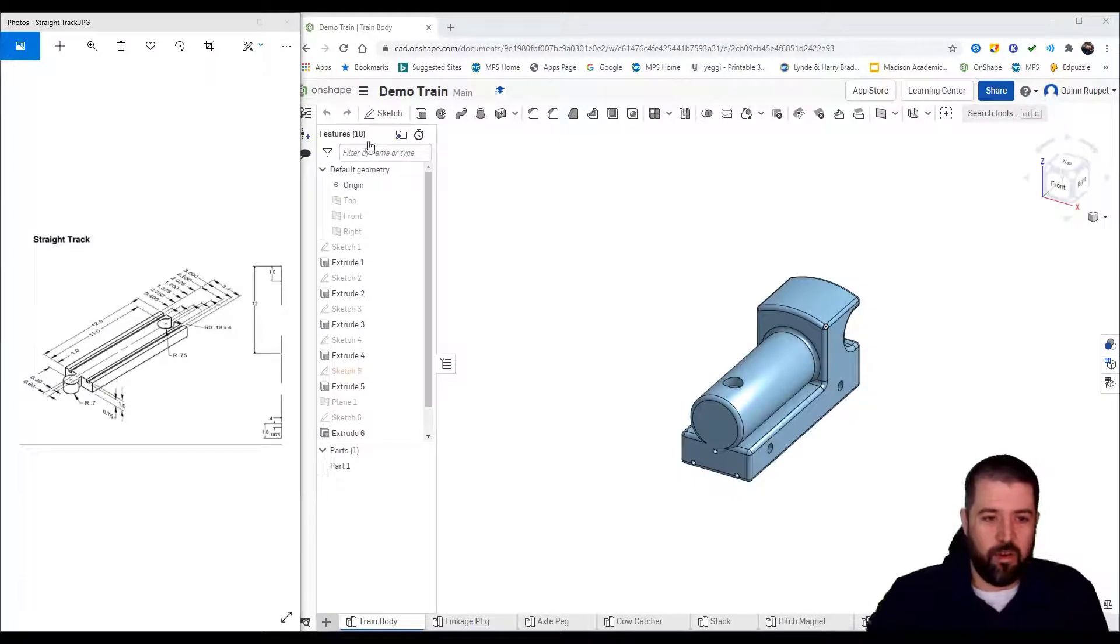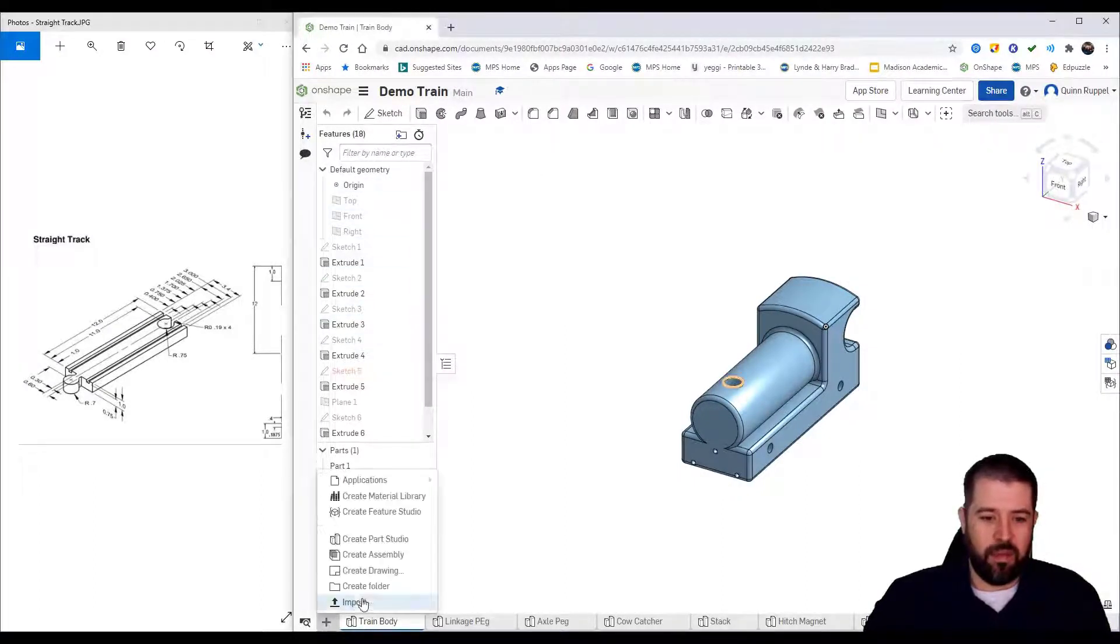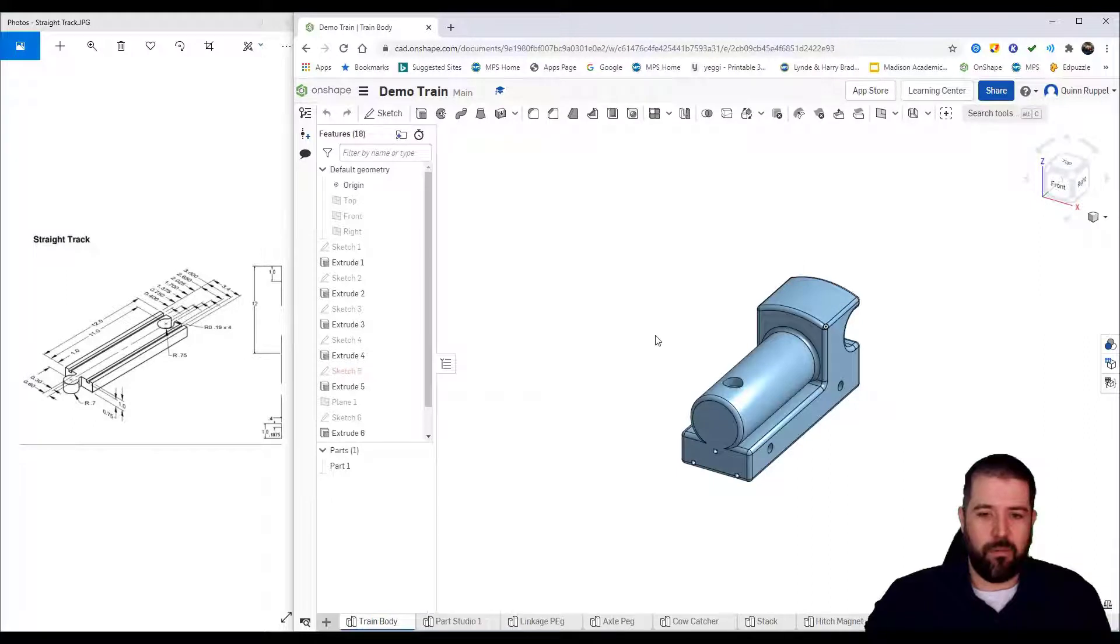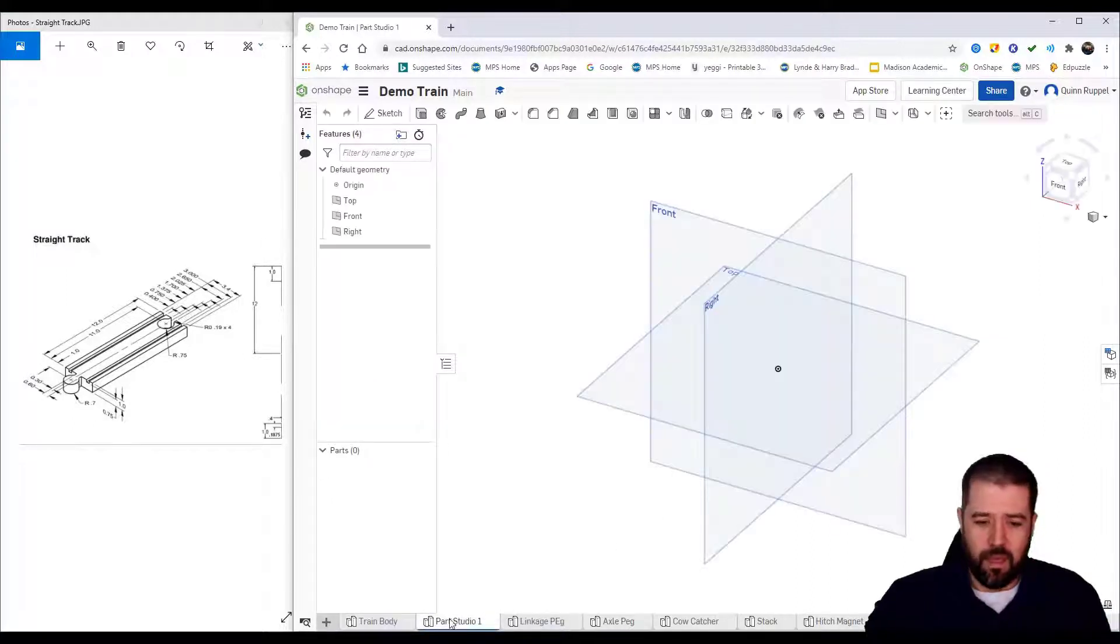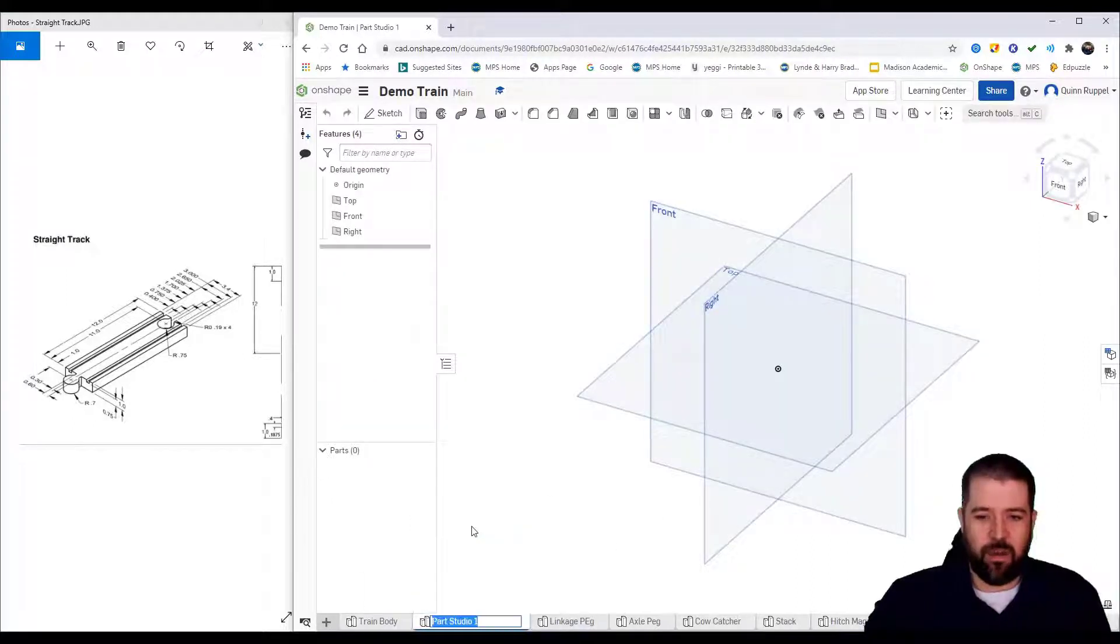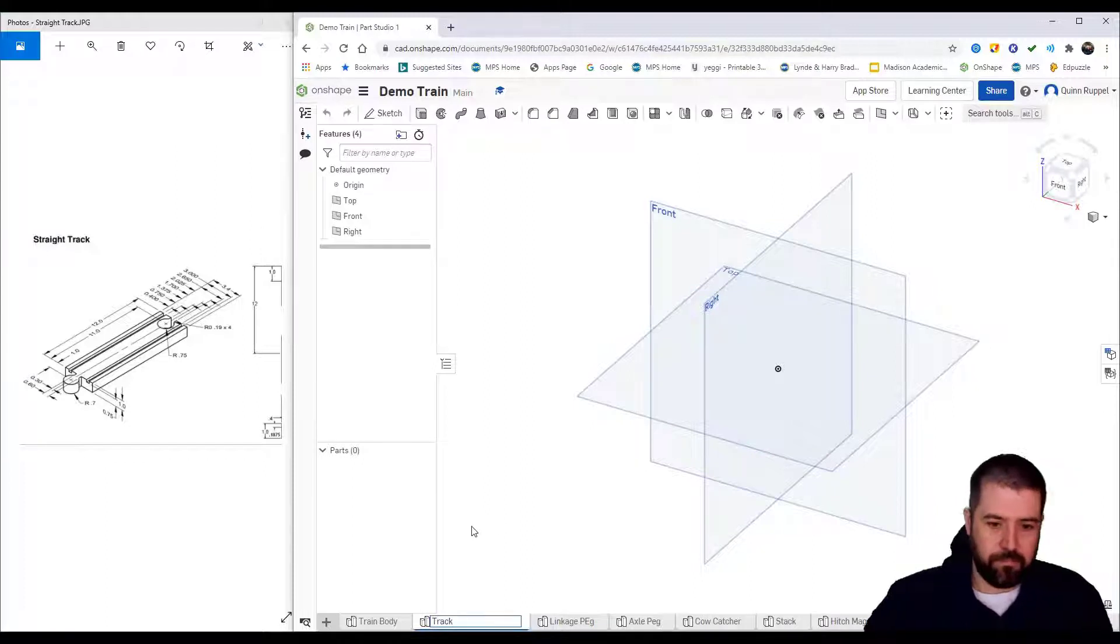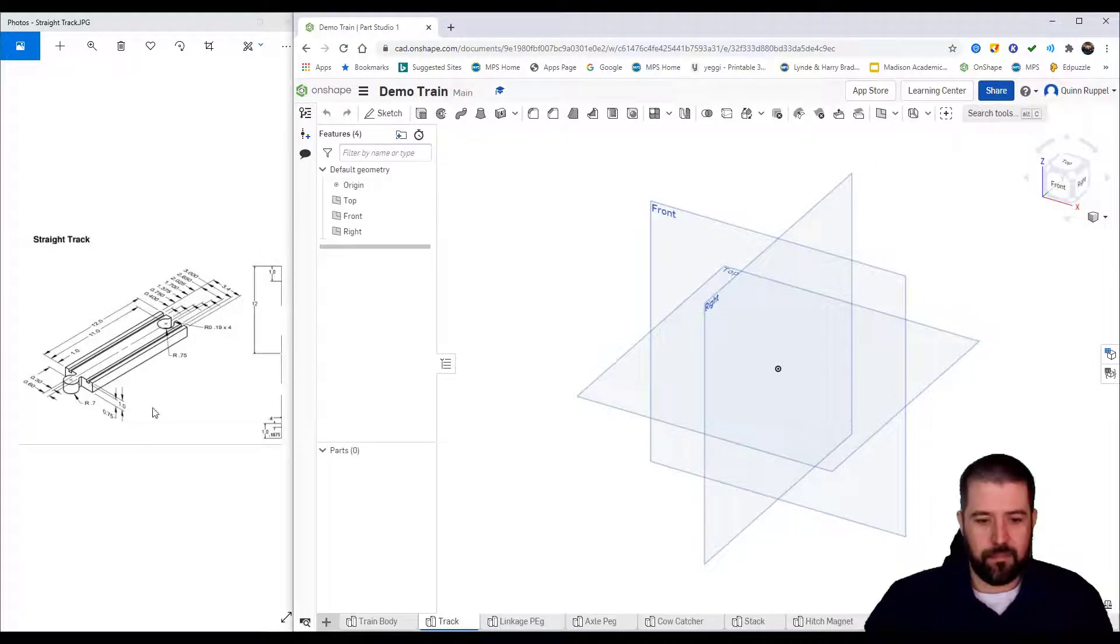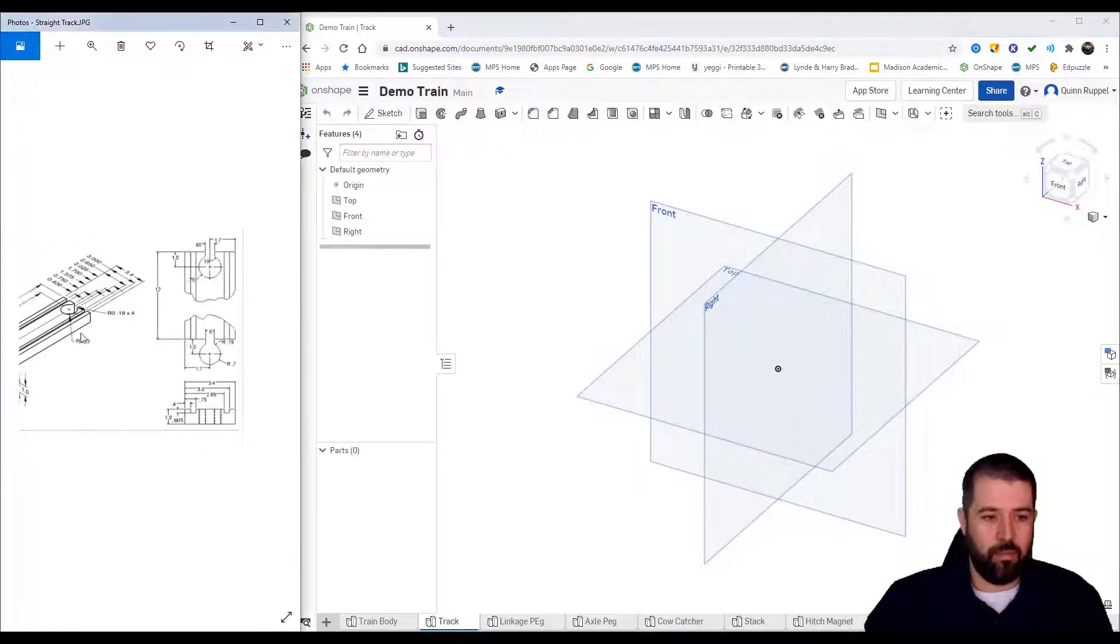Alright, so the last piece I'm looking at is the train track. I'm gonna click plus to create a part studio, right-click on it and rename it to say track. There's a lot going on in the blueprint here.